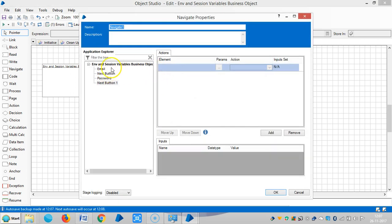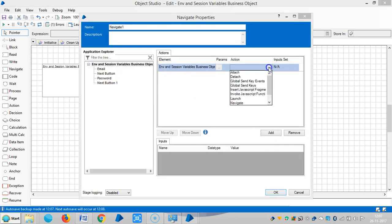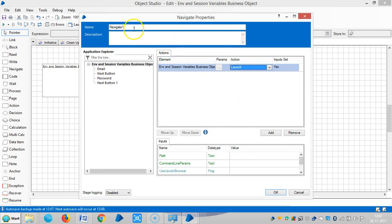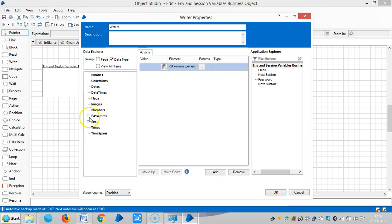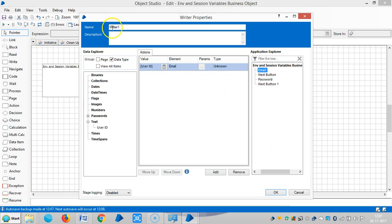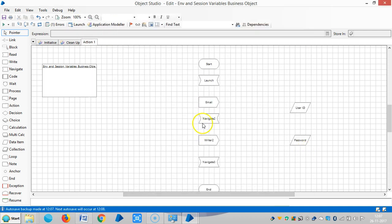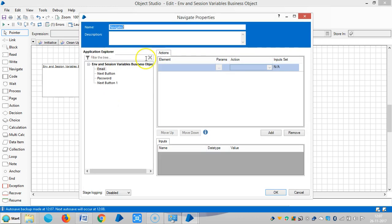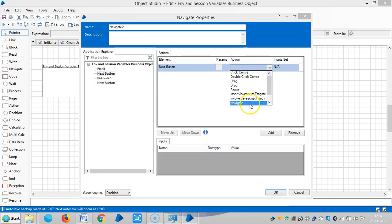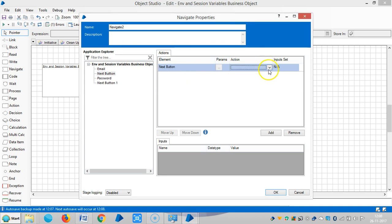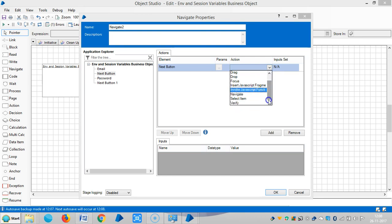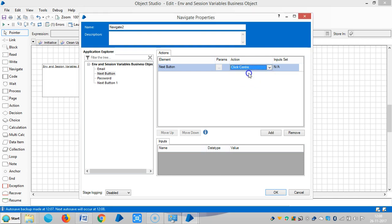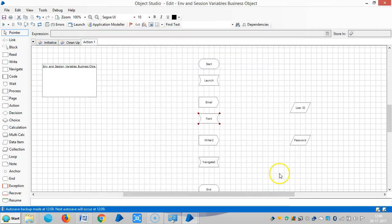And launch the application. Let me assign a name for this launch. Okay. Right. Now I am mapping the user ID with element like an email, so email. Then next button, so click center, next button, click on okay.